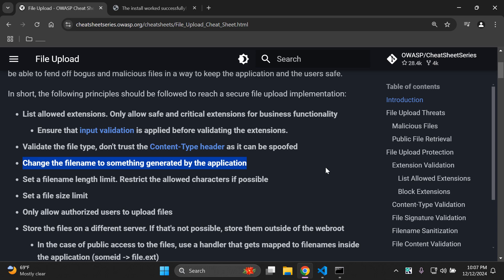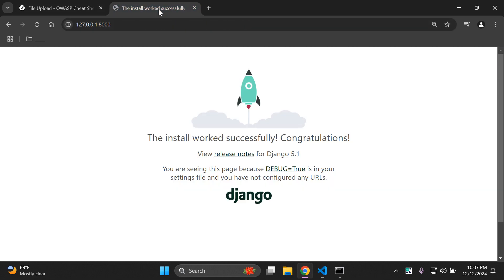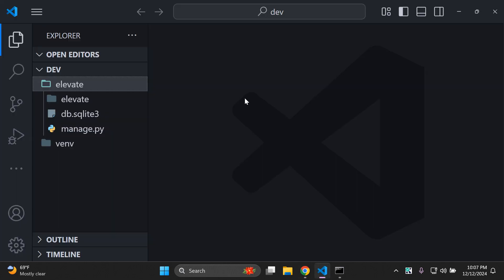To get started with this video tutorial, you just need a simple Django project that you want to apply this towards. Once you've got that in place, let's get started.